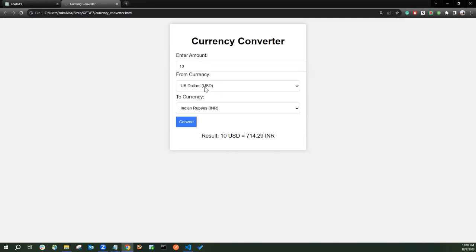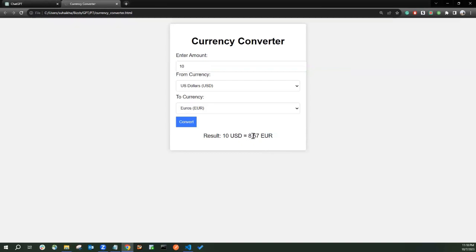So now let's try to convert US Dollar to Euro. You can see it's giving 8.57 which also seems correct. So yes, it seems to be working.